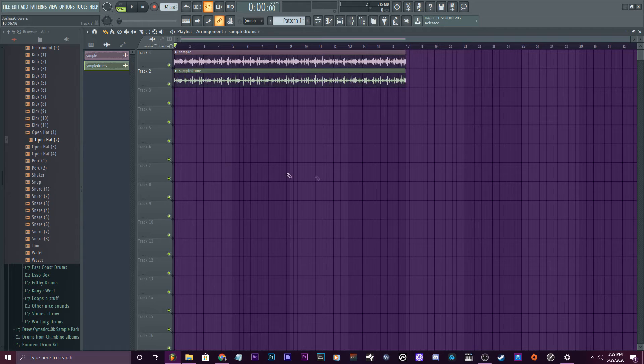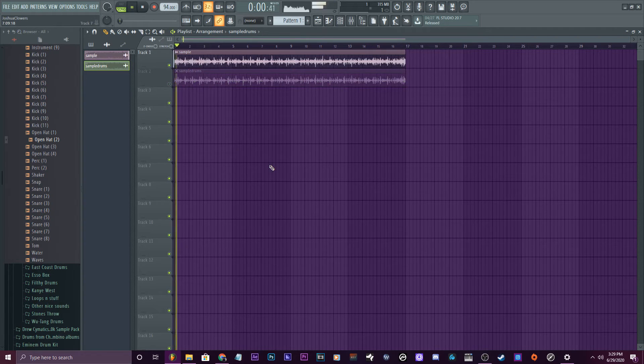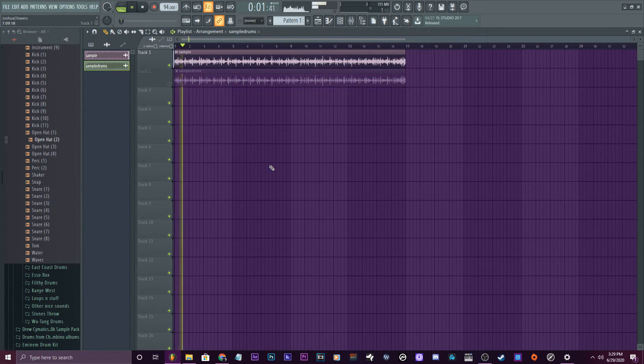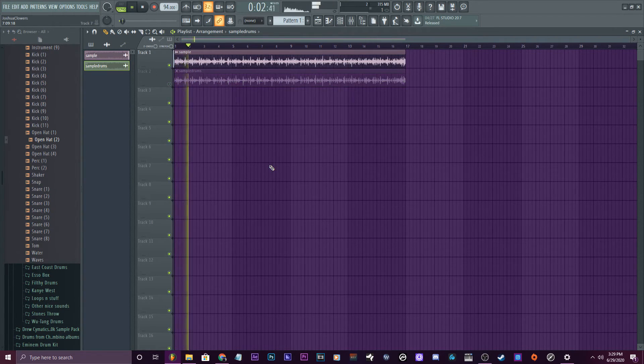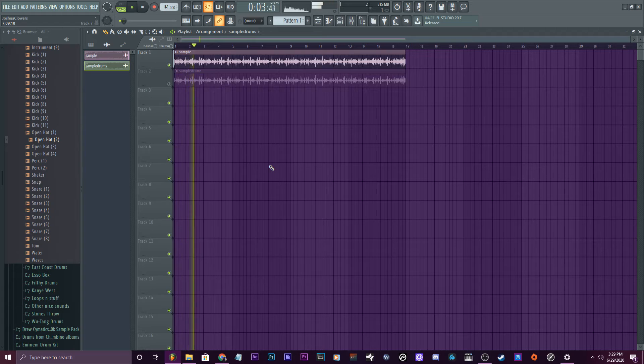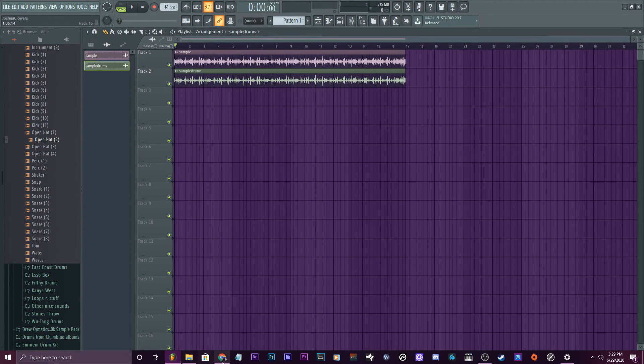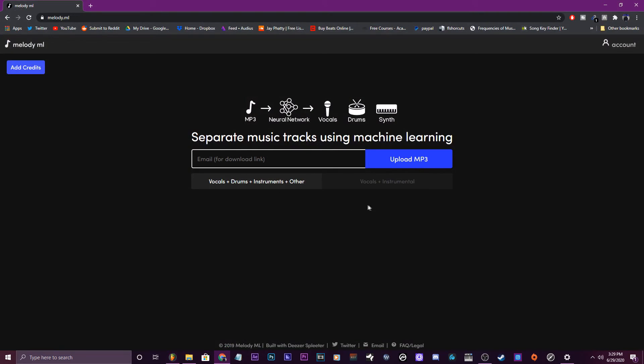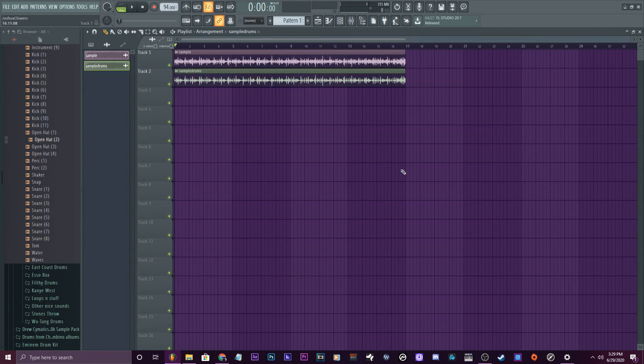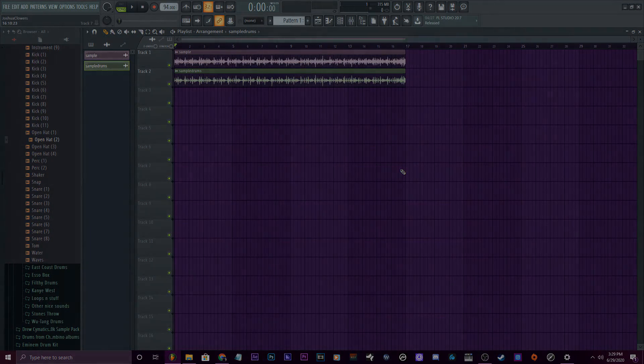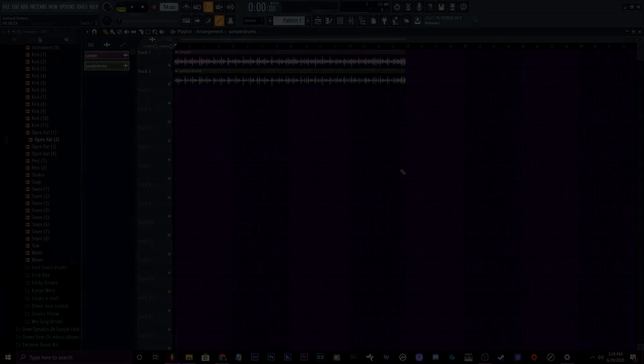That's way better than just this. So yeah, I hope that helps someone out there. Remember to use Melody ML to get your drums separate. You get two free credits when you first sign up, then you have to pay for the rest, so it's worth it in my opinion. Have fun sample hunting, guys. Much love. Peace.